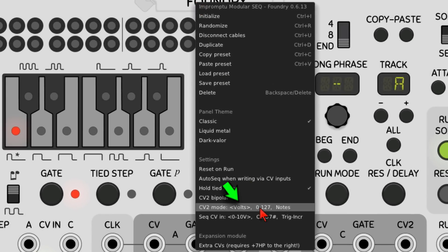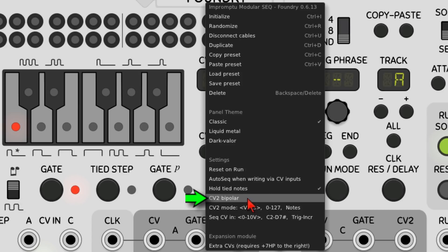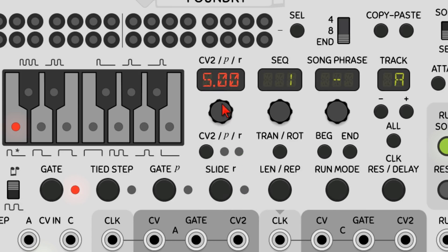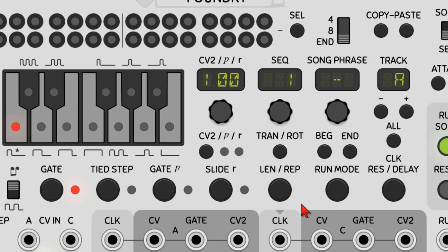The default mode is volts, which will output 0 to positive 10 volts, and we can change the settings by turning the knob, going from 10 volts to 0 volts. In the right-click menu we can also choose a bipolar signal with a range of negative to positive 5 volts — red means negative, green means positive. The second mode, 0 to 127, outputs voltage in MIDI-like levels, so 128 steps from 0 to 127. The third mode, notes, will output voltage in steps of semitones, and we can see the note names on the screen.